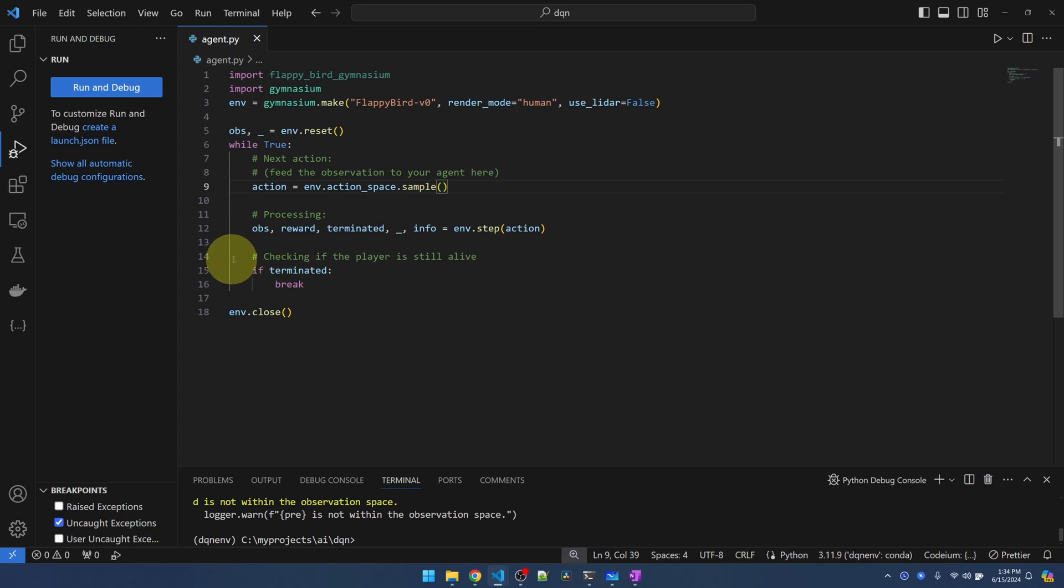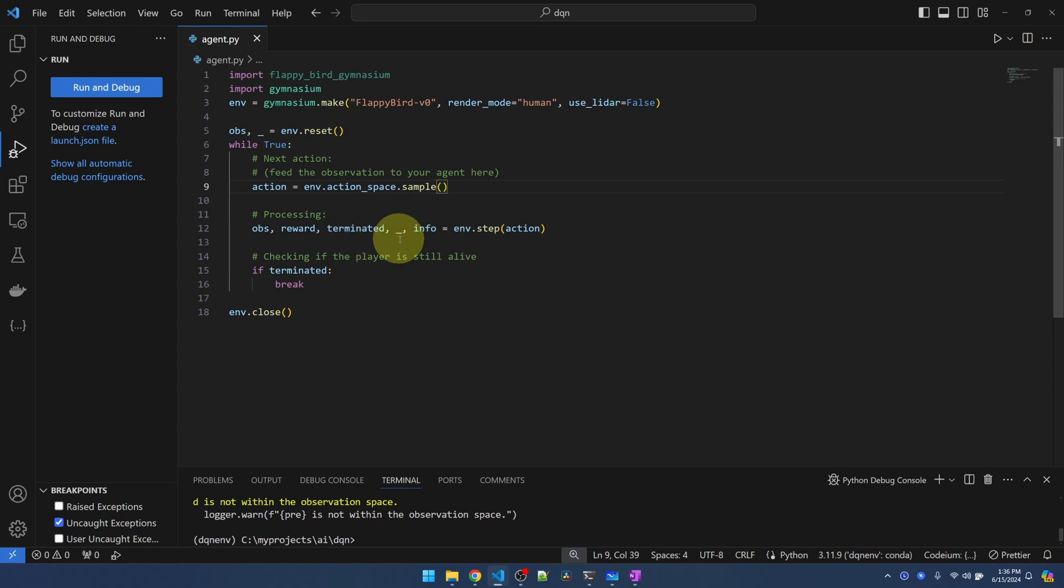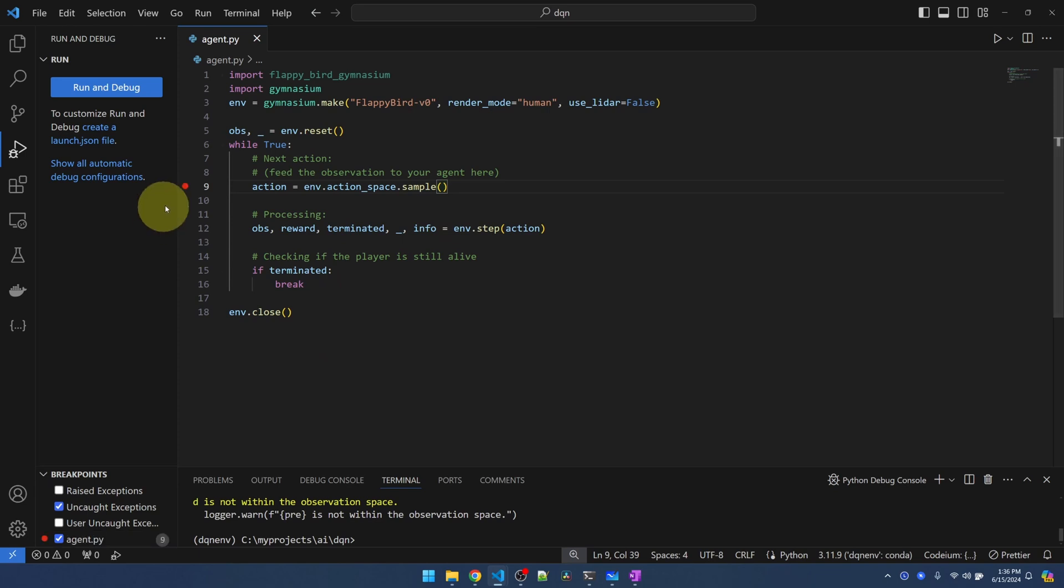With the action, we'll pass it into the step function to execute that action. The step function will give us back the observation - what the next state is, how much reward we got from the last action. If the bird hit the ground or hit one of the pipes, we'll get terminated equal to true. Otherwise it's false. The next parameter is not used. Info is just additional information you can use for debugging or something. And then if terminated, we'll exit the loop and close the environment.